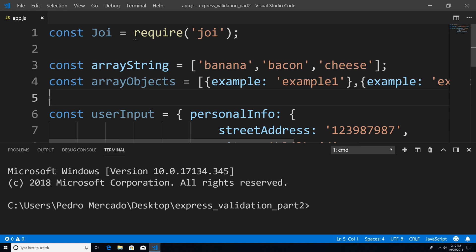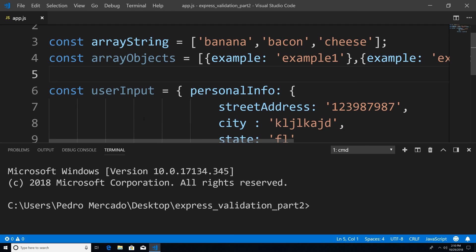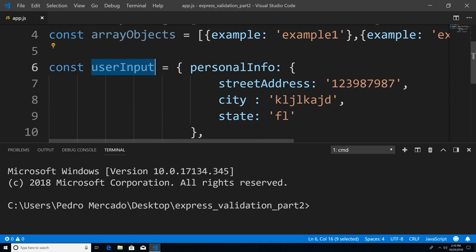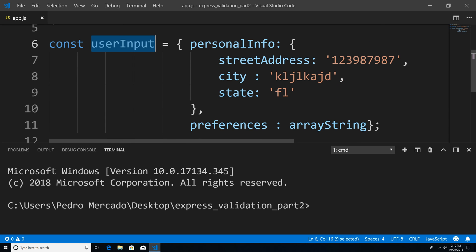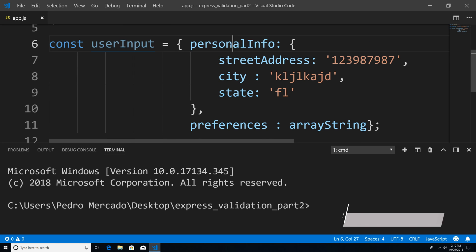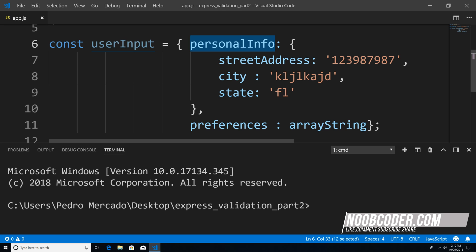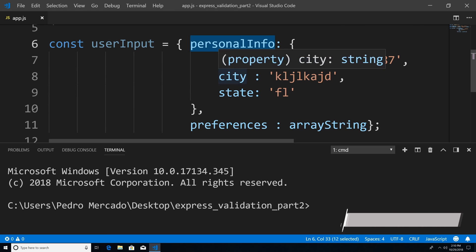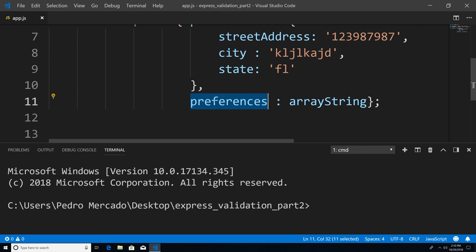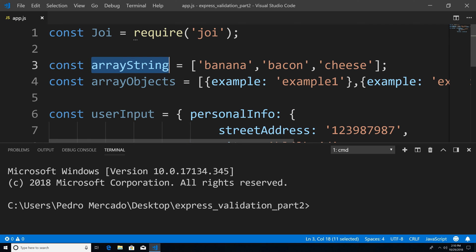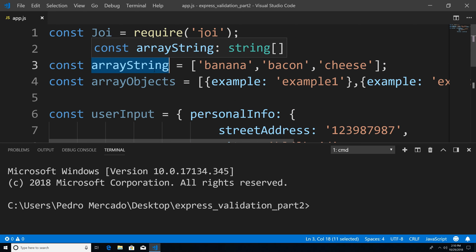To get started, I pretty much stripped out all the Express stuff and we're going to simulate a user's request. For this example, we have this user input, and it is a nested object. It has a property of personal info with the properties of street address, city, and state. And we have preferences, which is going to be our array.